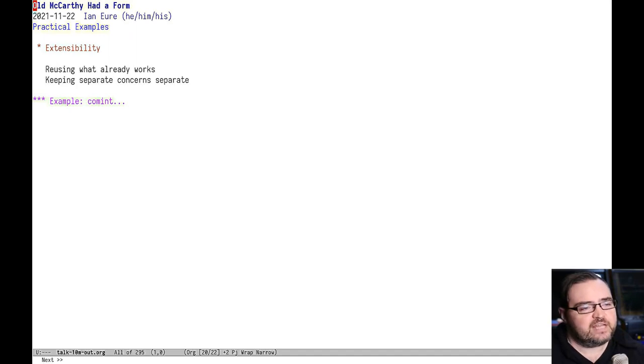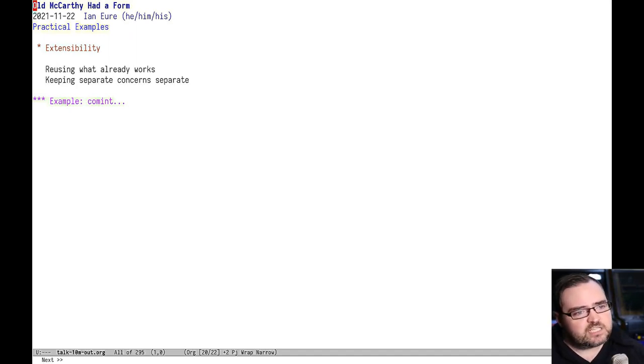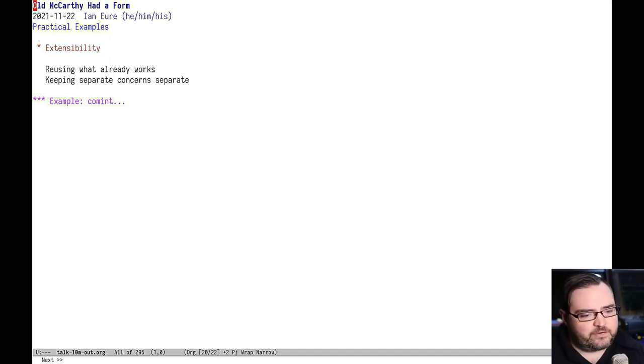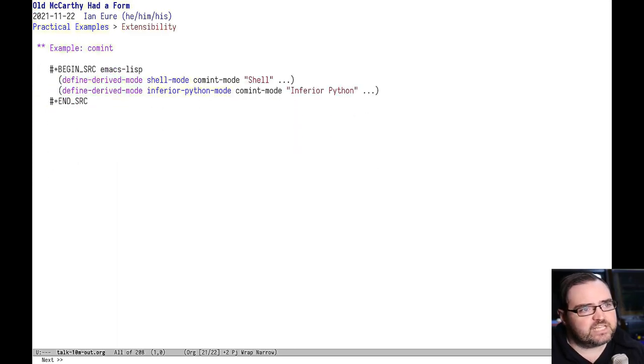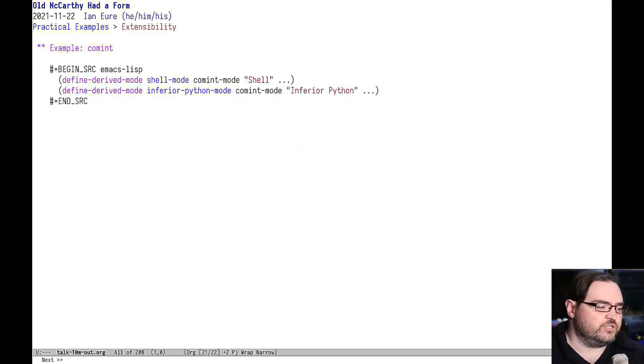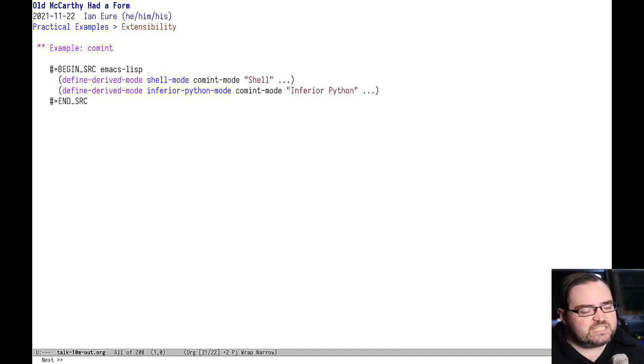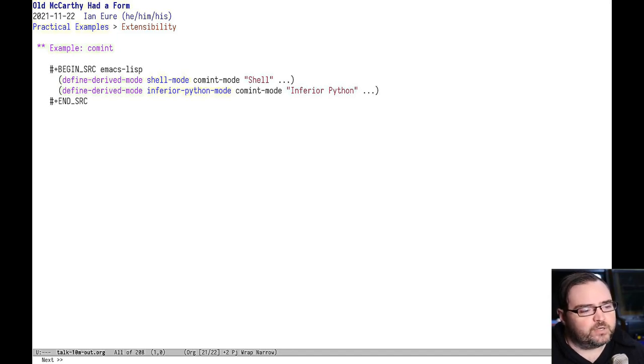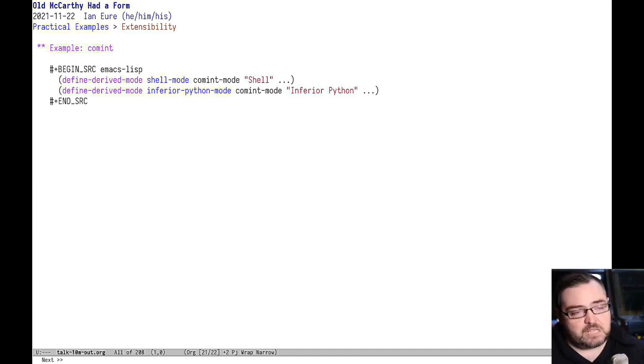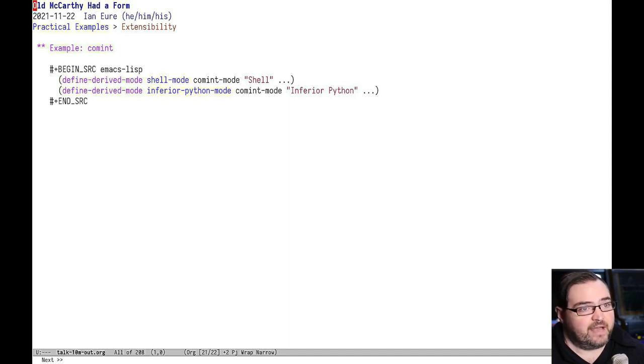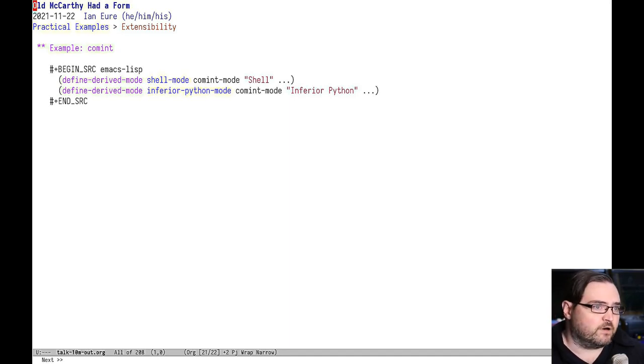Another thing that it's really good at is extensibility. We saw some of that with the EMMS player example earlier. But here's another thing I think it would be interesting to explore. Emacs has this idea of derived modes where you have a mode that's based on another, and that's a pretty clear inheritance pattern straight out of OOP as far as I'm concerned.